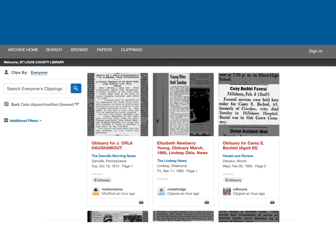Clippings are articles that others have saved to their personal Newspapers.com or Ancestry.com accounts. If you would like to look at these, click on the Clippings tab. Keep in mind, though, you will not be able to clip and save your own articles when using the St. Louis County Library's version of Newspapers.com.